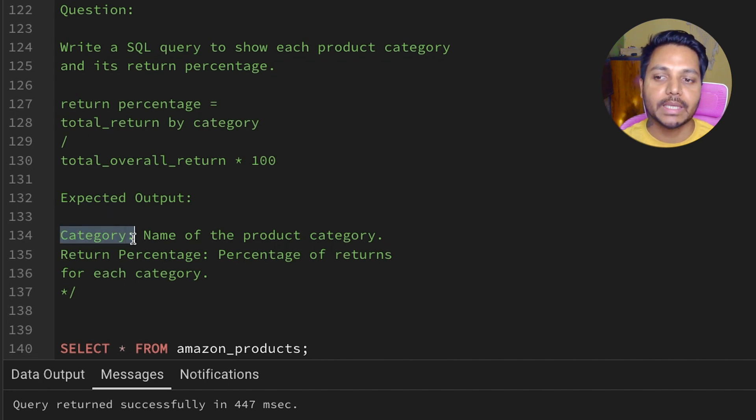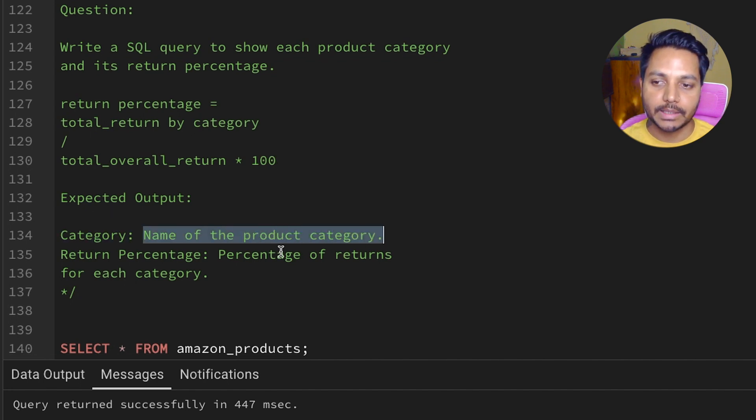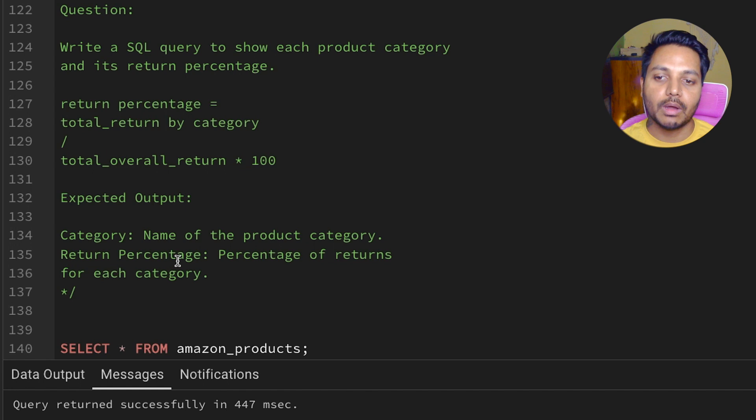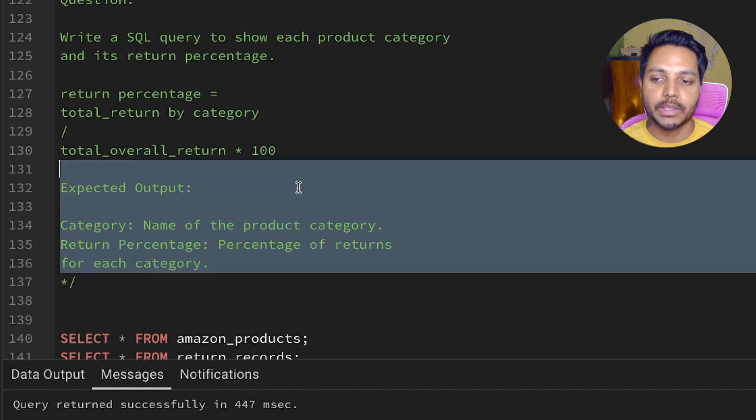Now let's see the expected output. We need to find the category name of the product category and the return percentage. These are the two things that we need.